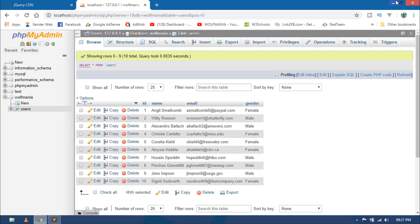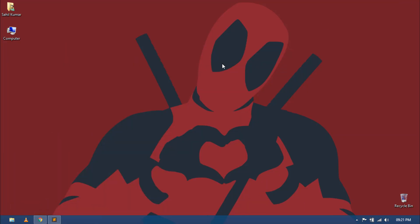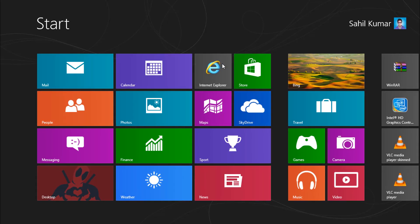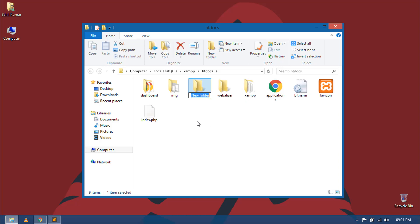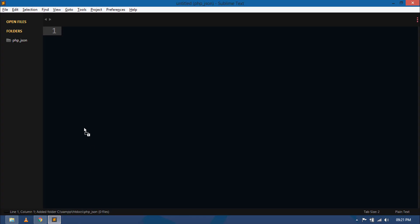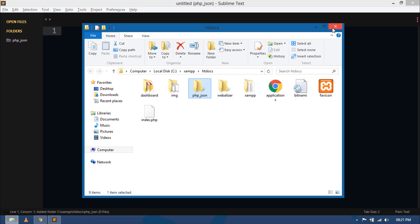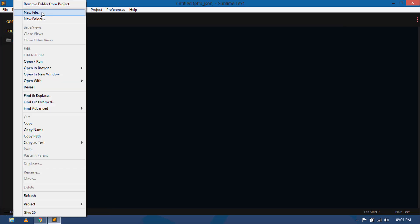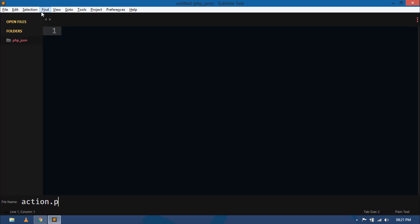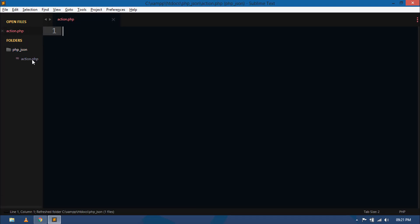Let's quickly create a directory inside the htdocs folder. Here I will create php_json. Now open this folder inside your text editor and first I will create a file action.php. In this action.php I will fetch all the records from the database and then encode those data into JSON format.